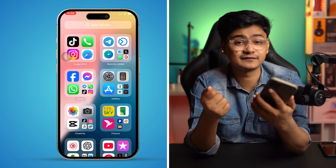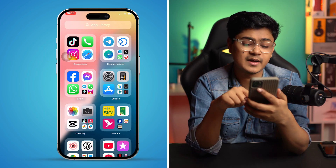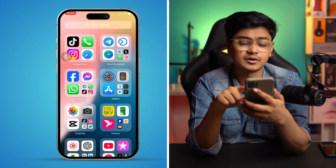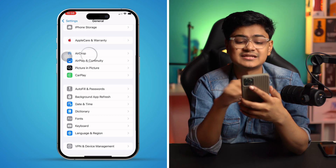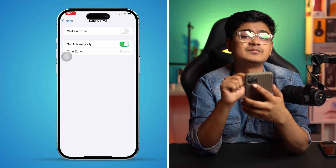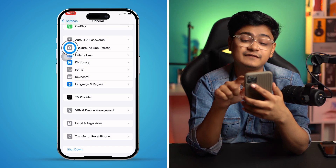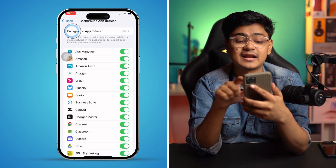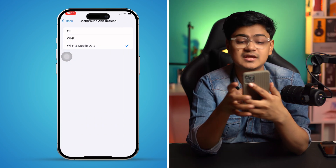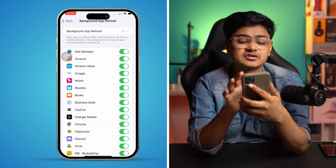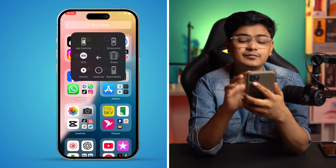If the problem is still not solved, go to Settings, then General, scroll down and tap Date & Time — make sure your date and time is correct. At the same time, tap on Background App Refresh and make sure you have Wi-Fi and Mobile Data selected on your device. After that, restart your iPhone and your problem should be solved.